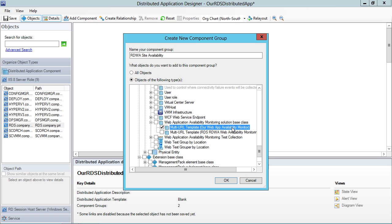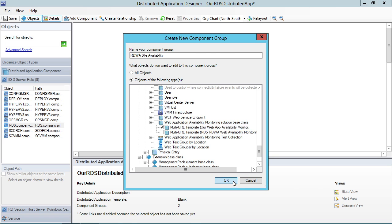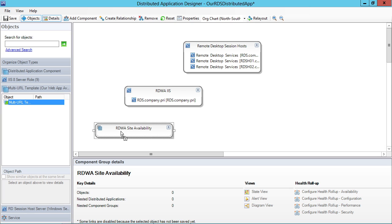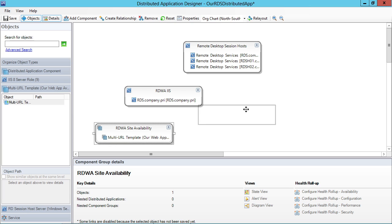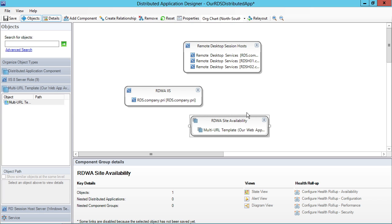Our web app availability monitor, which happens to be remote desktop web access. There's that. And I'm going to drag that in here because this corresponds to the monitor that we just created. So now we've got this external outside-in monitoring that's a dependency here inside the workspace as well.